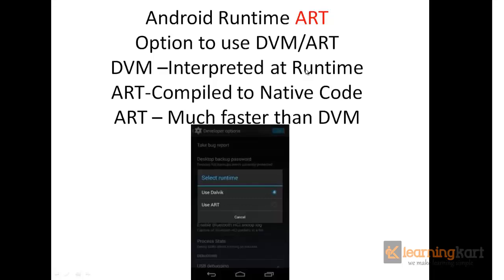So the system has been made much faster than the DVM system, and now slowly it may shift entirely to the Android Runtime.